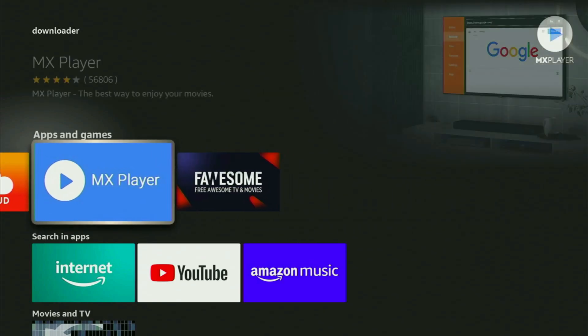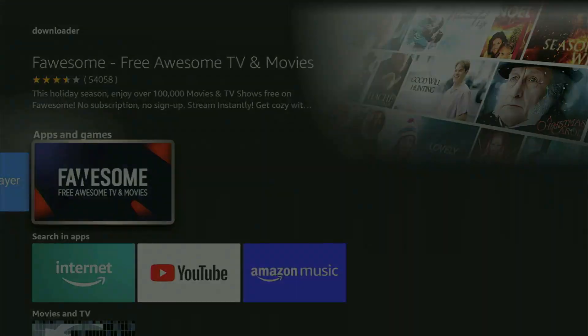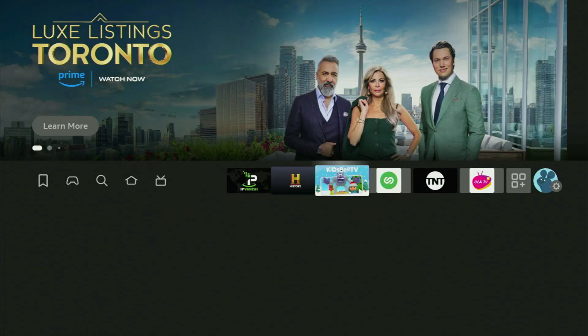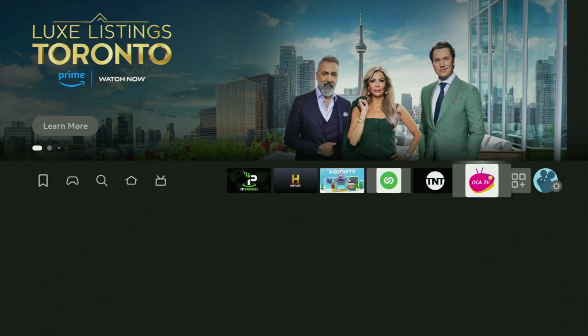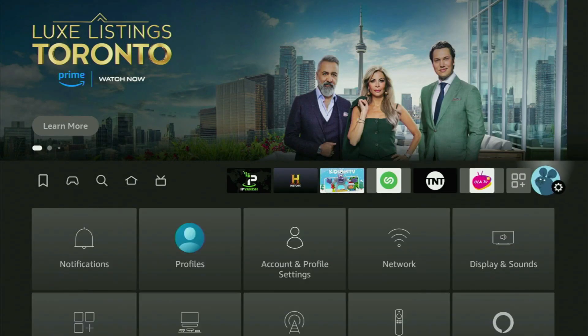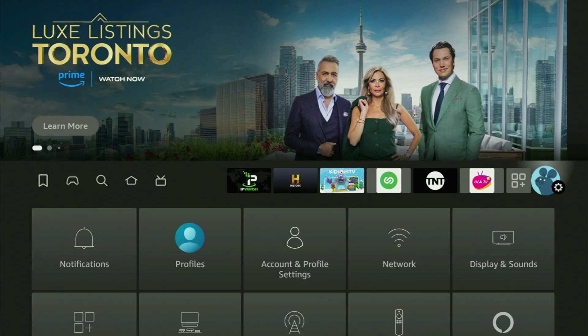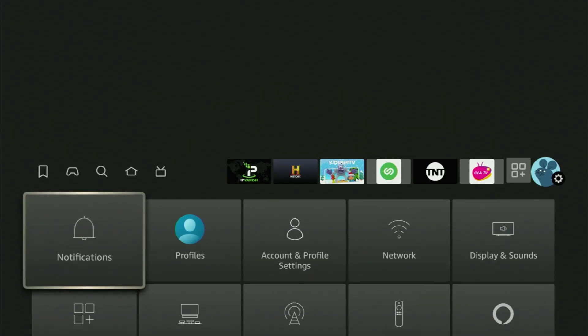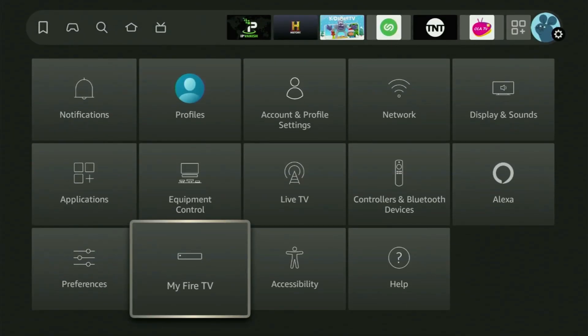But after you got Downloader, it's not over yet because we still need to set it up. So in order to actually set up Downloader, you need to go to the settings, then you go and scroll down until you see my Fire TV.